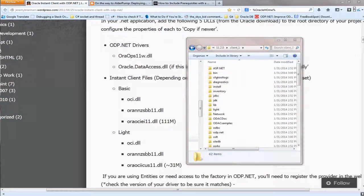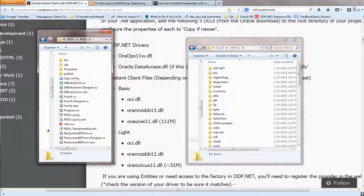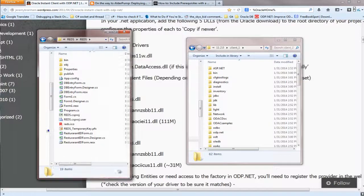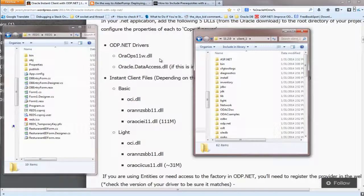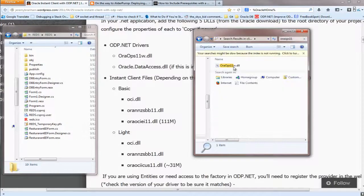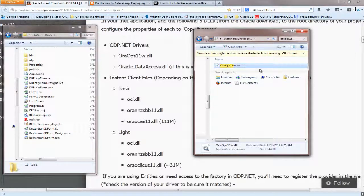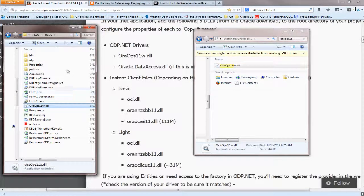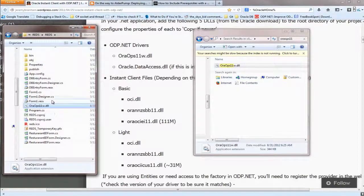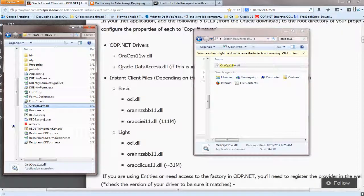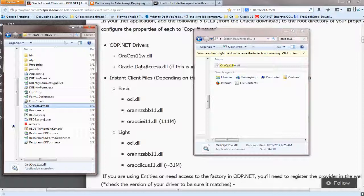The next step: go into your project and go into the directory that contains your source. Now the first DLL that you need to look for is oraops11. When you found it, copy and paste into your project folder that contains your source, and you continue on with Oracle.DataAccess.